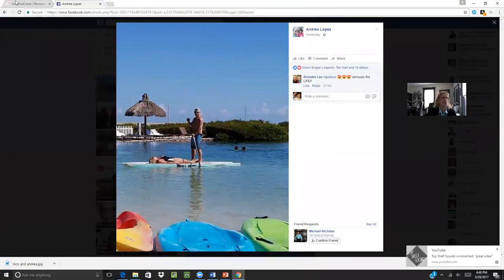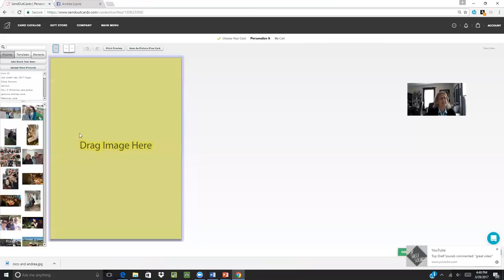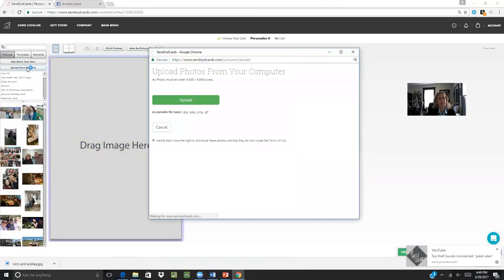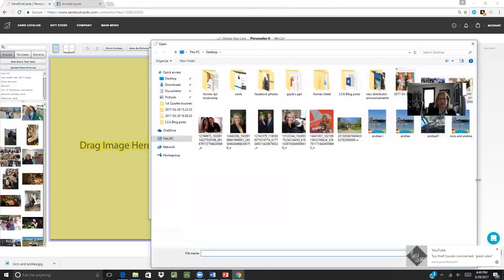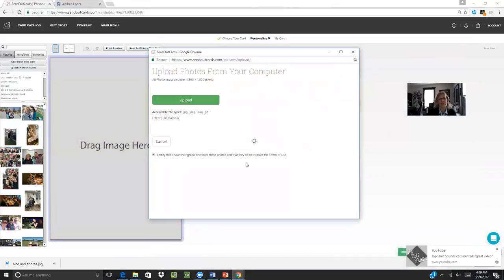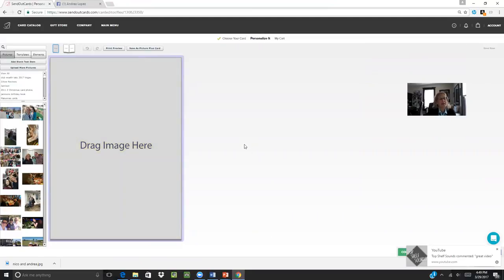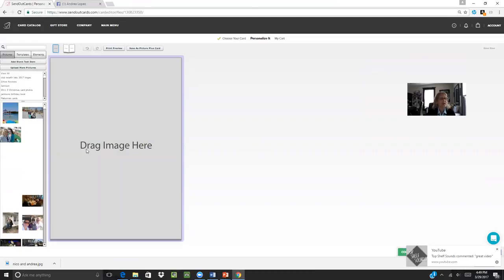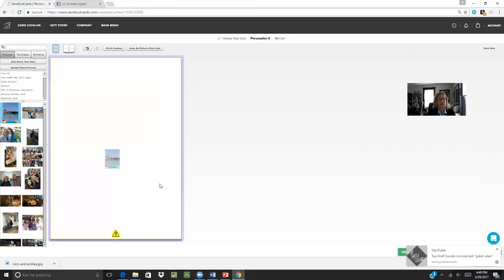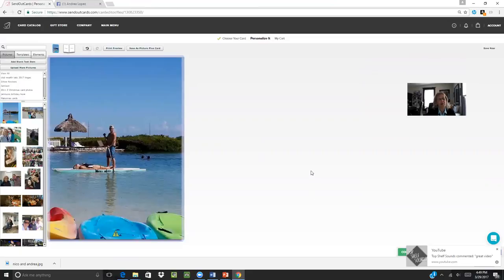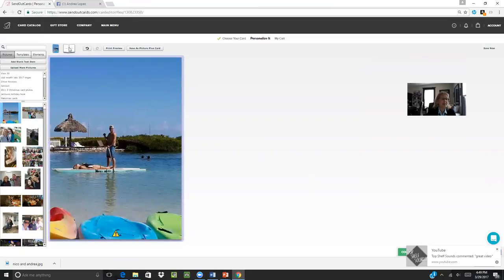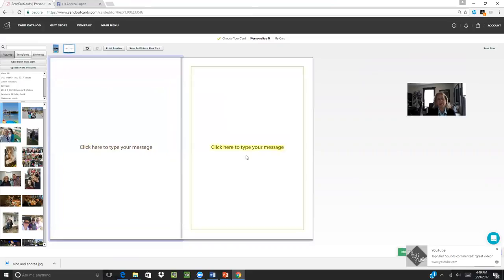And then I'm going to go back to my Send Out Cards account. When I go to upload more pictures, I simply click upload, then go to that picture, double click on it, and it's going to load right into my Send Out Cards system where I can utilize that picture for this card. There it is. I simply drag and drop that image over into the card. And I'm going to go to the inside of the card.